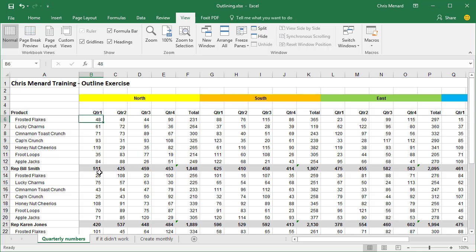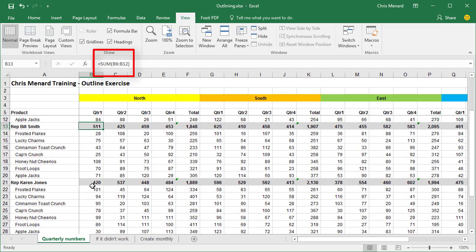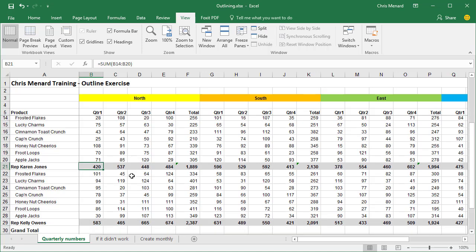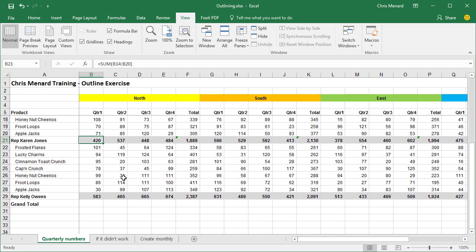Take a look in row 13. I got a rep named Bill Smith. Click cell B13. I just simply summed up the numbers above. Click on cell B21, the 420. I summed up the numbers for Karen Jones. And then I have a third rep down there, Kelly Owens.